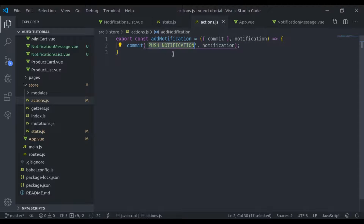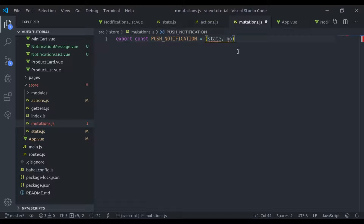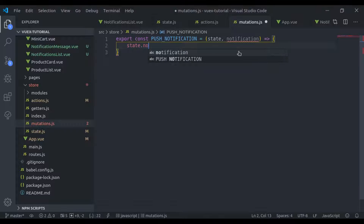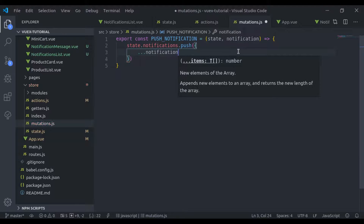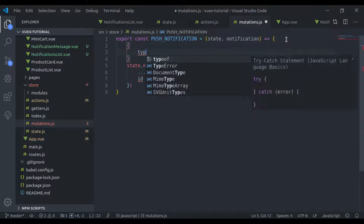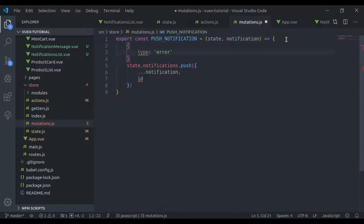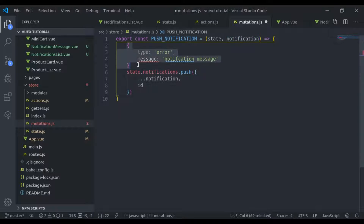Now we need to create this mutation. In mutations.js, here we'll say export const pushNotification. We have state and the notification we want to push. Then here we'll say state.notifications.push, and we push an object using object destructuring — we pass notification and then we want a unique ID. The notification will contain an object with a type like success or error, and a notification message. We are missing the ID, so using this spread way, it will add the ID.